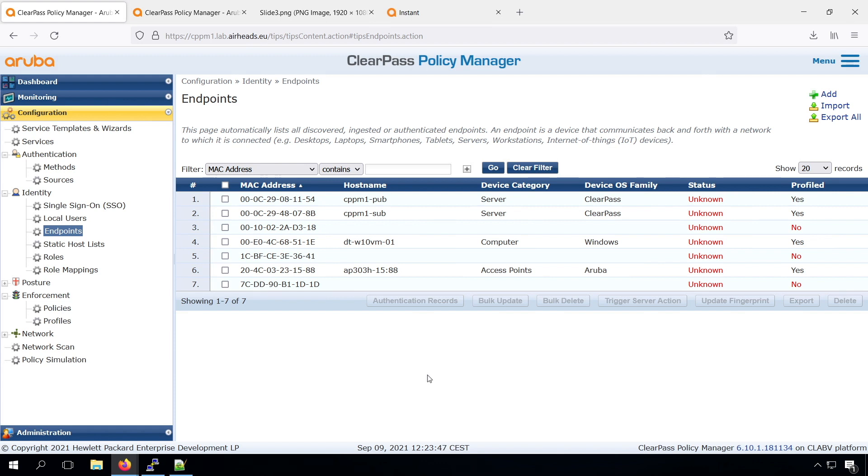So creating policies, that will be for the next video. There we will create a policy MAC authentication, based on the profiling information that we have here in our database. And then we can authenticate clients that will not do any .1x authentication, or are very hard to configure with .1x authentication.